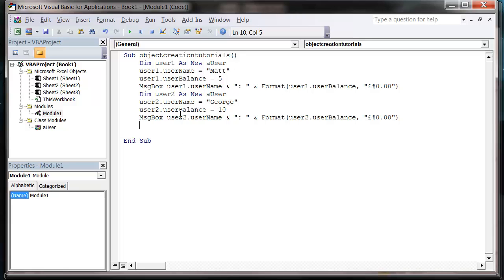So even though we're using the same variable names. But because they're linked to a different object. It's linking to a different section of memory in the computer. So this can be really useful when you've got groups of variables that you want to put together for certain individuals. Tidies up your code a lot. Makes it really easy to understand for other people when you share it.